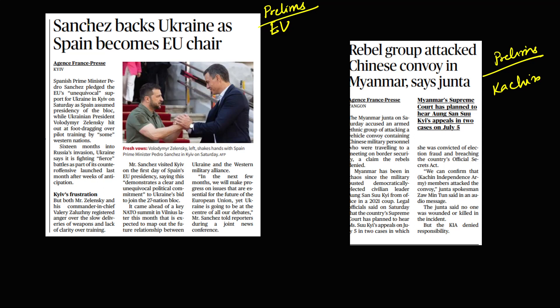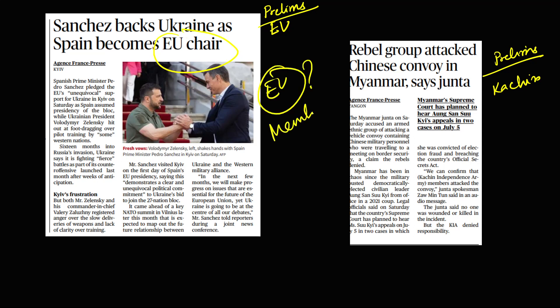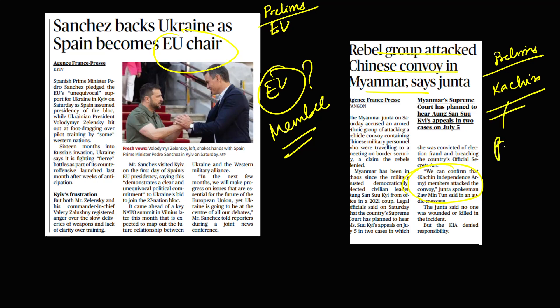From international relations, Spain becomes EU chair — you need to know what the EU is and who its members are. Next, rebel groups attack a Chinese convoy in Myanmar — the Kachin rebel was a prelims question this year.